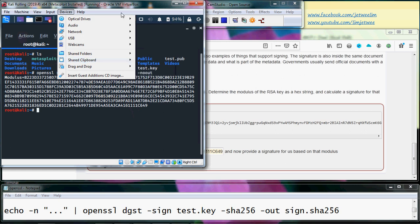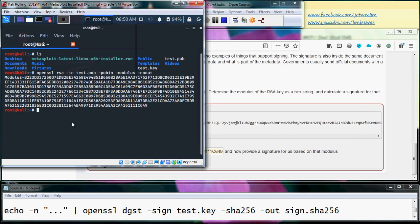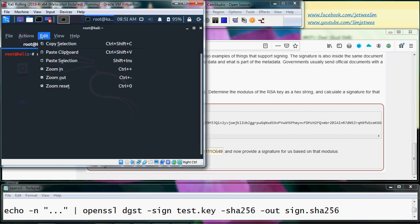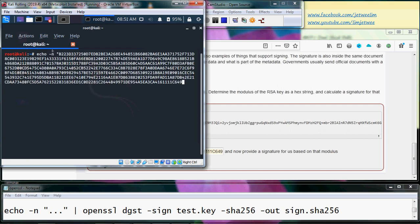All right, so now I'm gonna do an echo double quote and this is the part where I put the modulus, close it with another double quote.